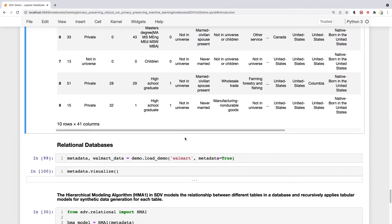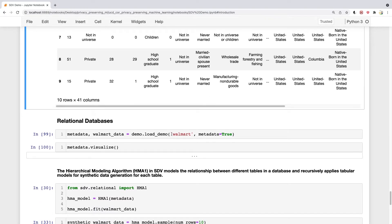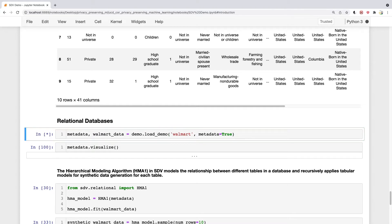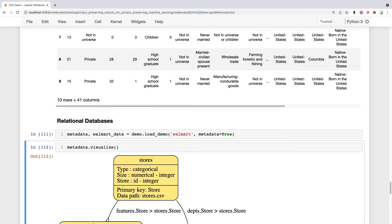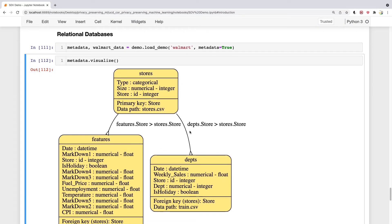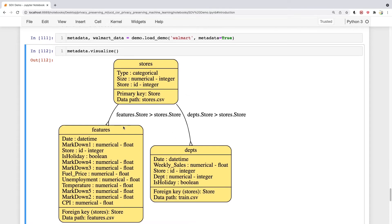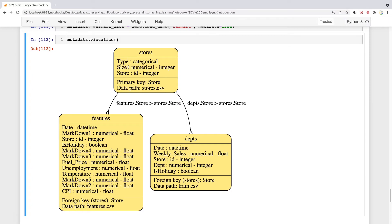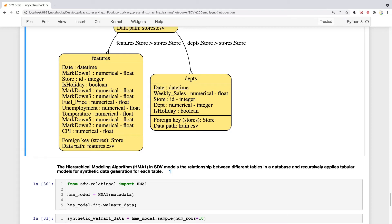In the end, let's look at an example of a relational database. We load another dataset, which is the Walmart dataset. Let's load it and visualize it. You can see there are three different tables in this dataset: a stores table, a features table, and a departments table. Features and departments are child tables, and stores is the parent table. They have different primary keys and different variables in each of these tables.